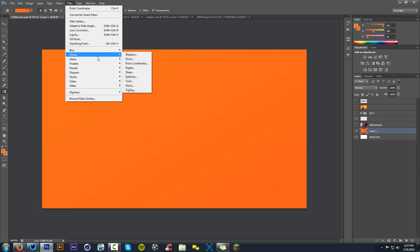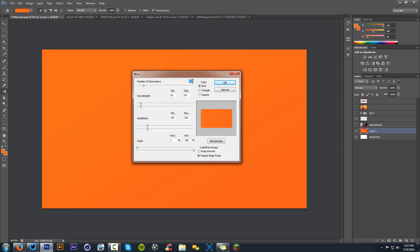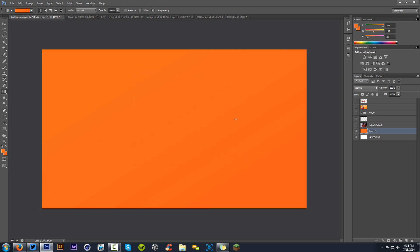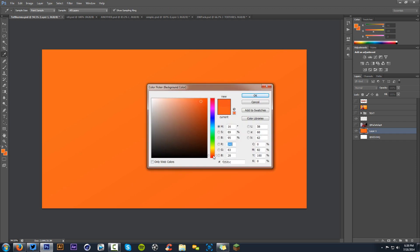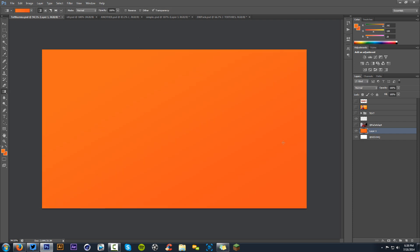Now go to Filter > Distort > Wave. Keep these settings: number of generators at 115 — you need it above 90 so your pixels are not blended together. For your wavelength, however far you move it to the left is how many little rectangles you have. Move your amplitude somewhere around the middle. For your scale, the first bar goes all the way to the left and the bottom one all the way to the right. You can also play around with 'wrap around' for a different cool look. Then keep it on Repeat and press OK — and you have those cool little separated rectangles.